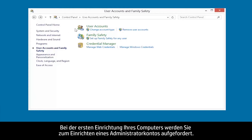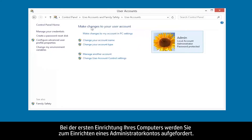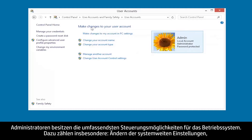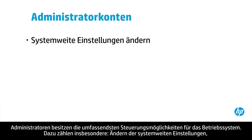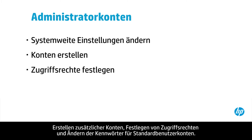When you first set up your computer, you will be asked to create an administrator account. The administrator has the highest level of control of the operating system, specifically to change system-wide settings, create additional accounts, set privileges, and change passwords for standard user accounts.